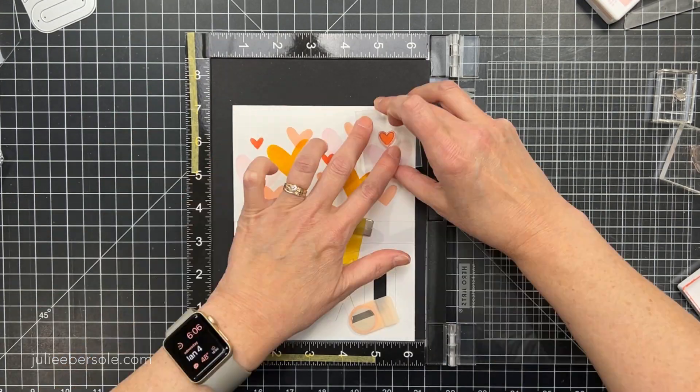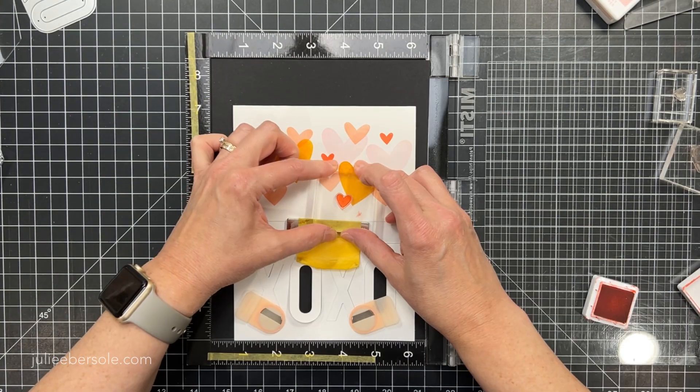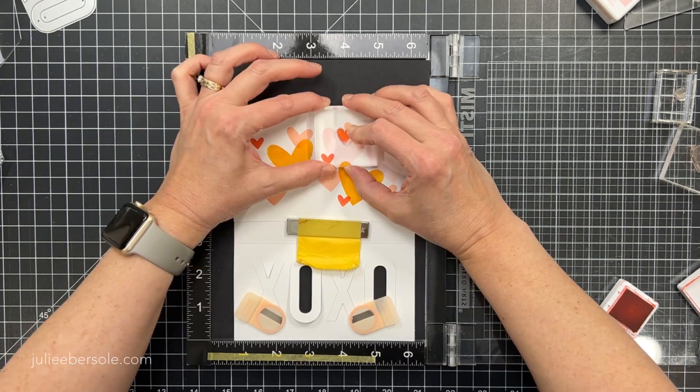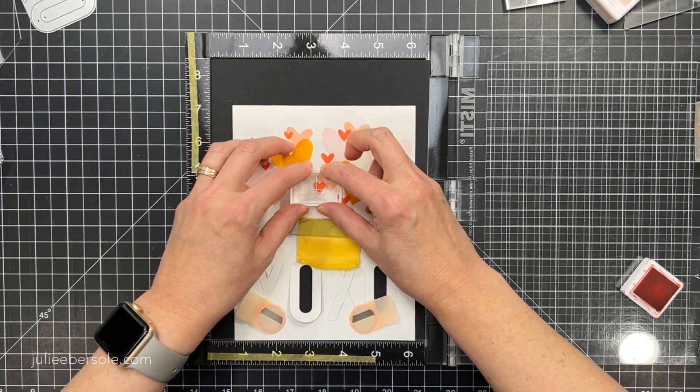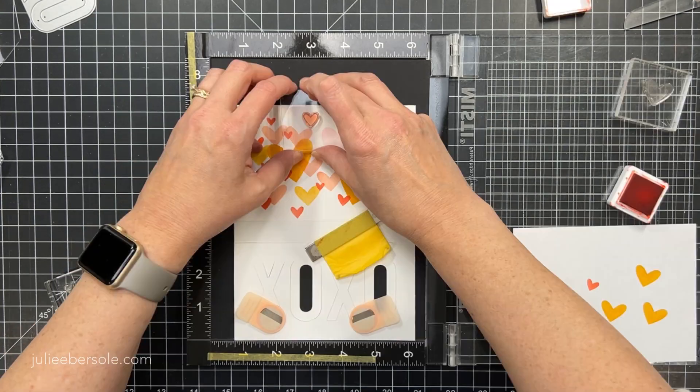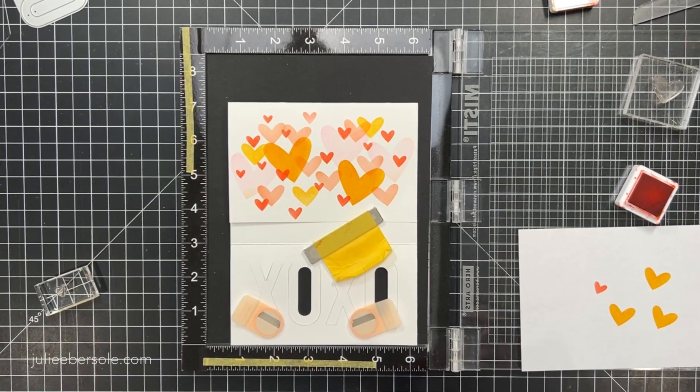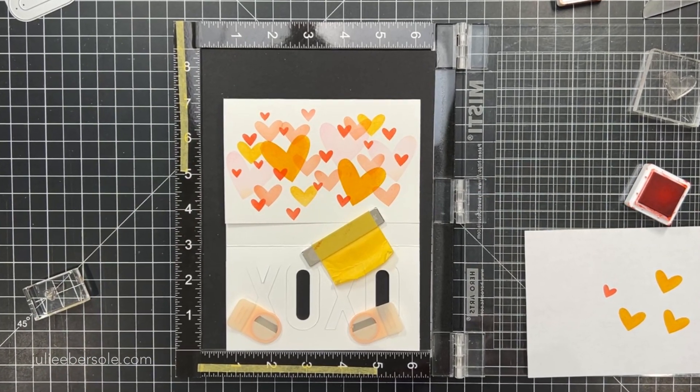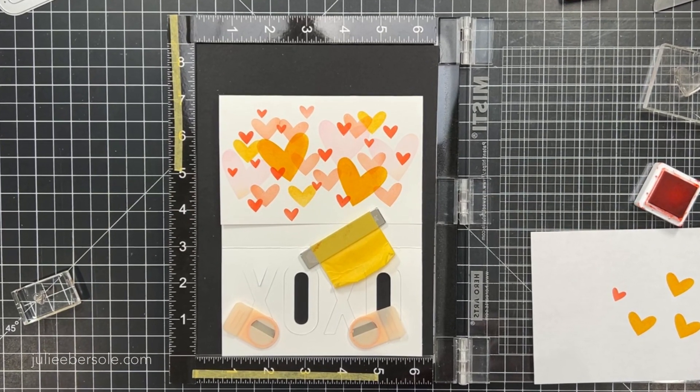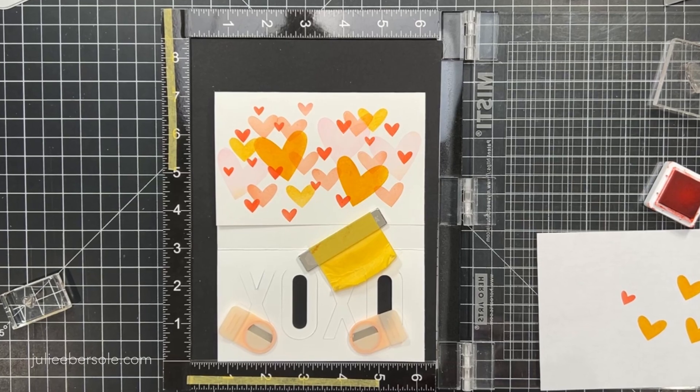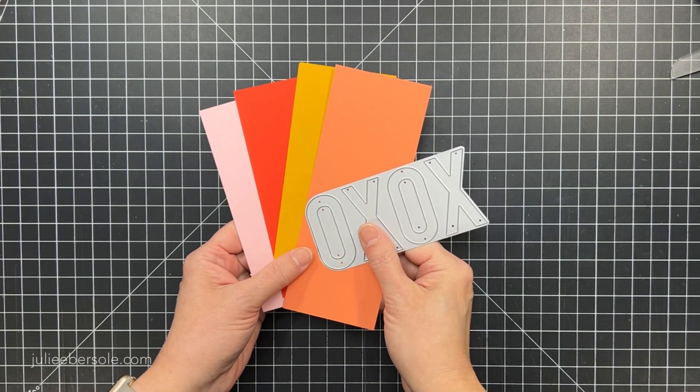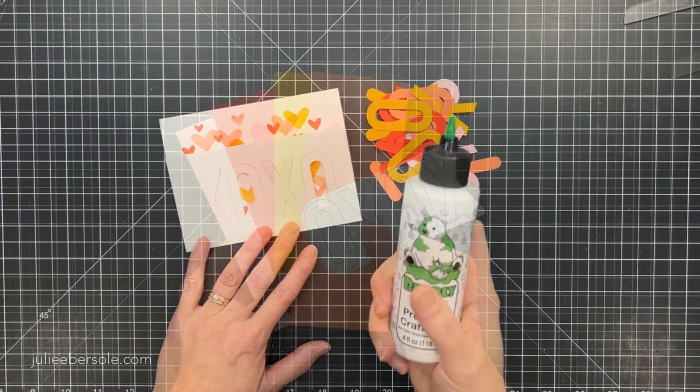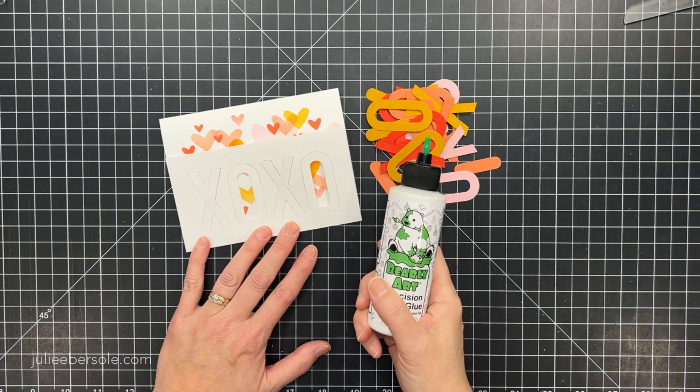And I'm just going to stamp all these hearts and I'm starting with the largest first and then I will clean off my stamps in between ink colors if I need to change ink colors with any of those images. That's my background